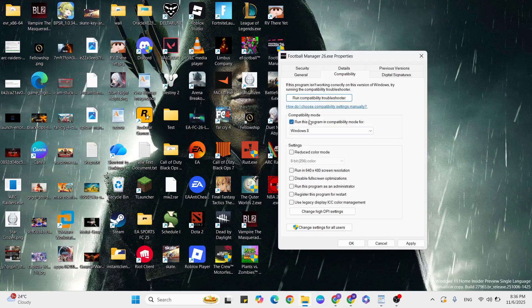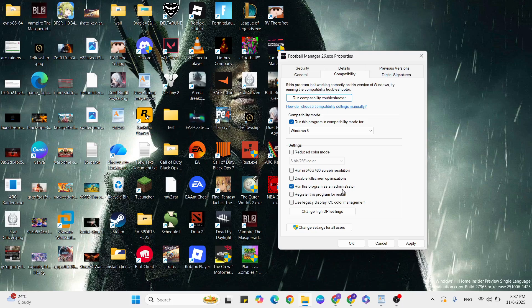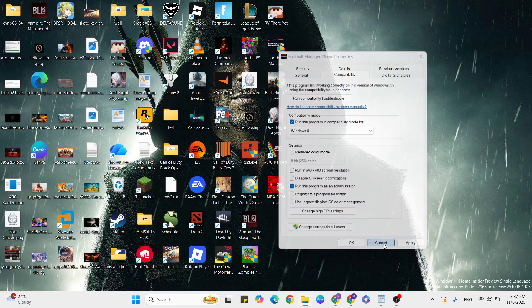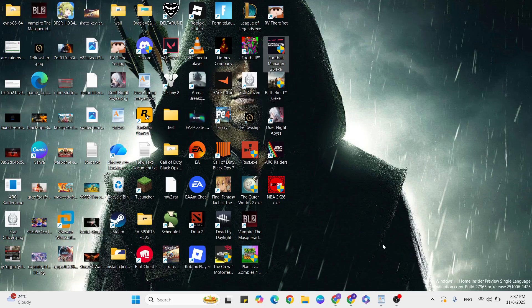Check the box that says 'Run this program as administrator'. Once that's done, hit Apply and OK. Close it, relaunch the game and check. If it's still not working, go to the next step.